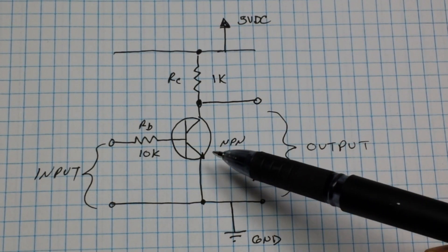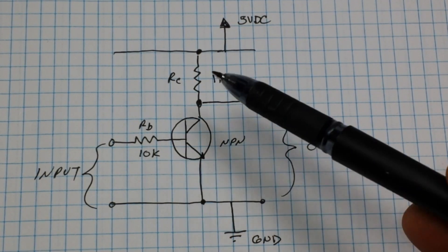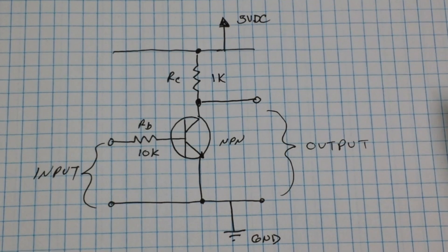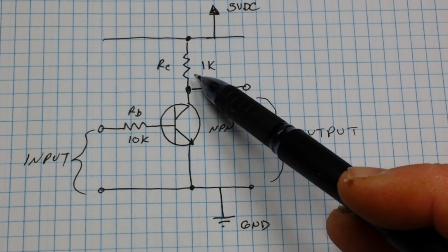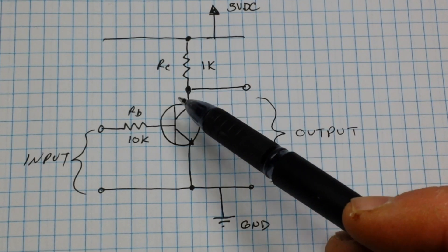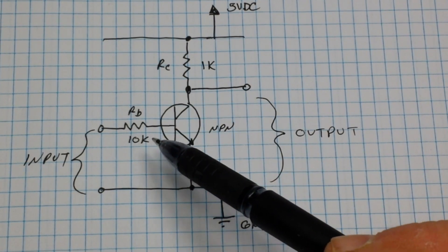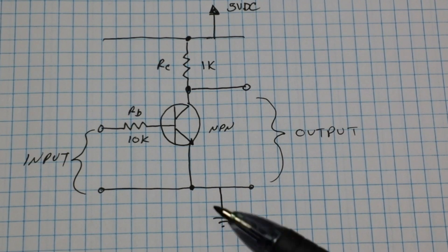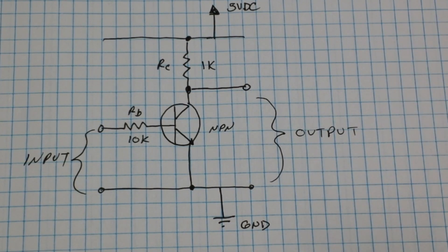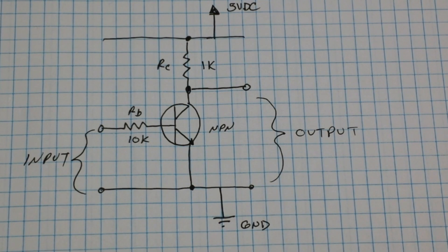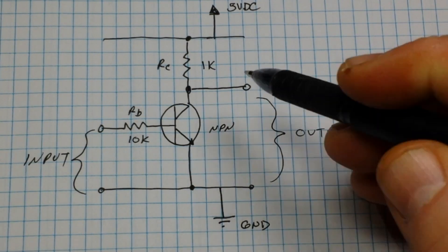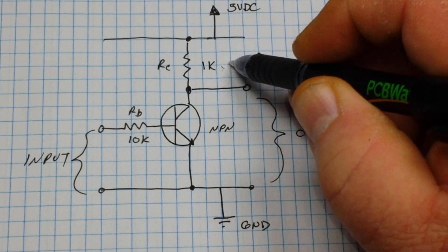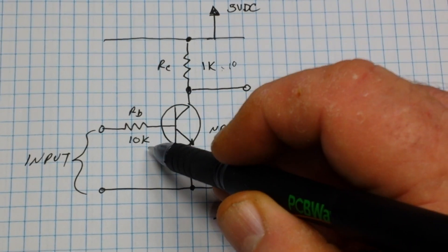...is an NPN transistor and a couple of resistors. Now in this case, with a 1k collector resistor and a 10k base resistor, this would be good for TTL type stuff. If you want to use this on something with CMOS, it's going to have a higher input impedance, so maybe multiply these by a factor of 10 to reduce the current into the transistor and it'll work.